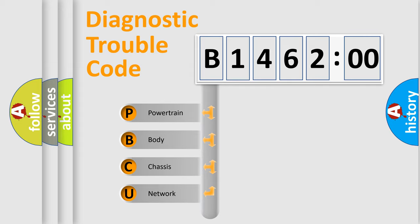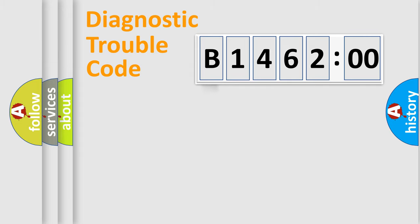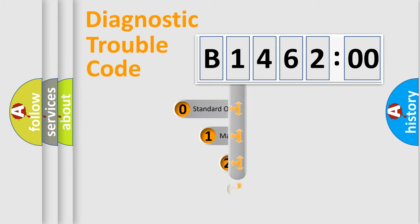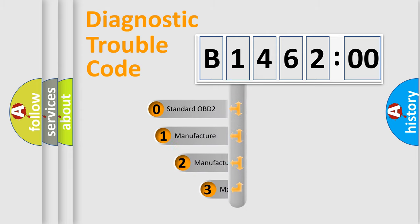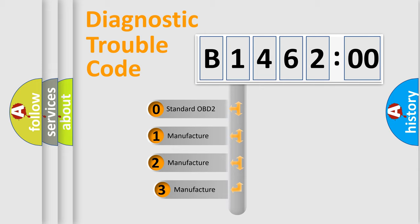We divide the electric system of an automobile into four basic units: Powertrain, Body, Chassis, and Network. This distribution is defined in the first character code.